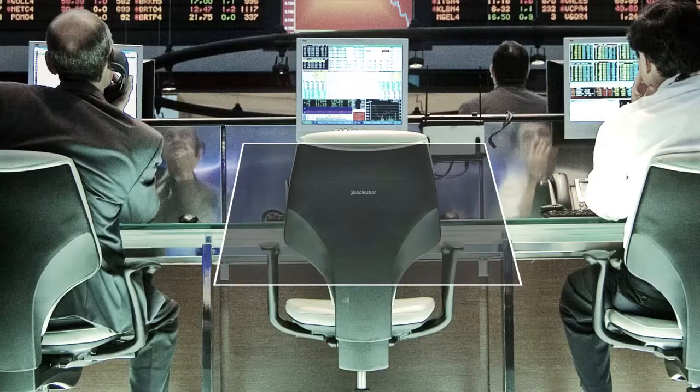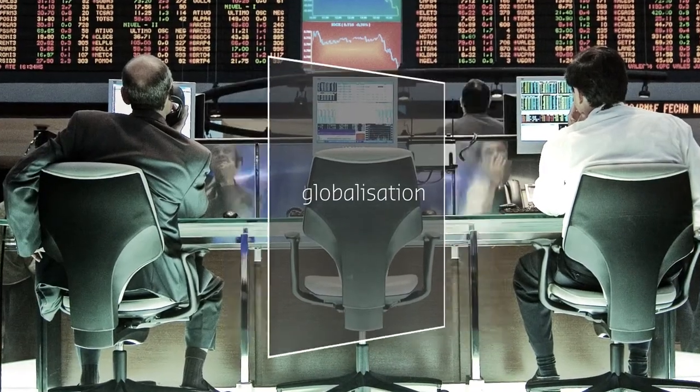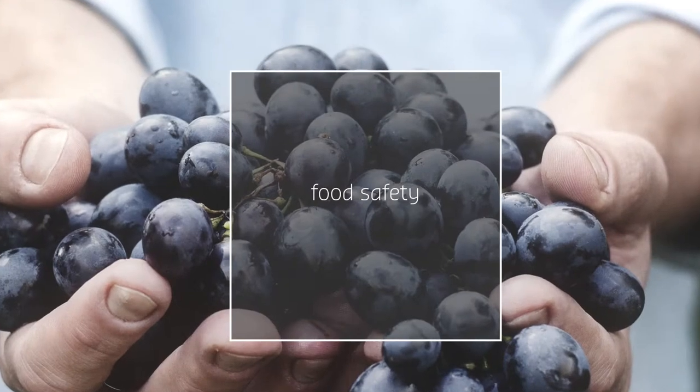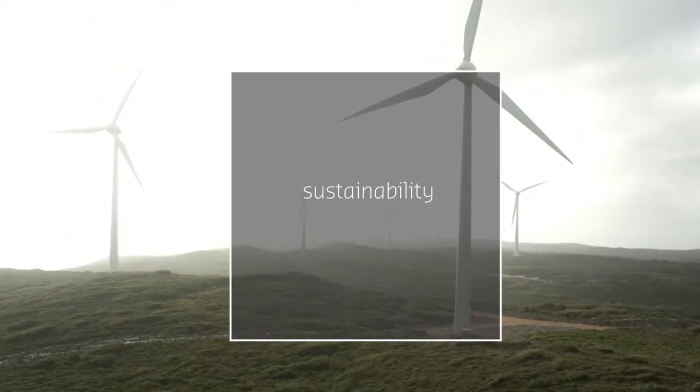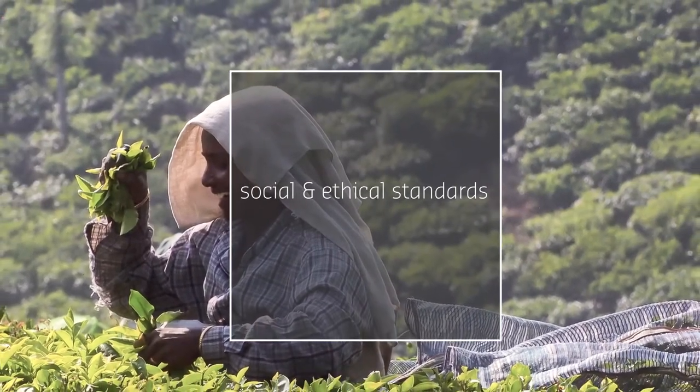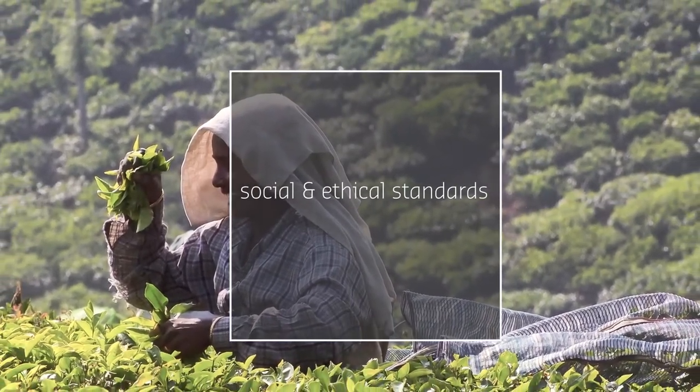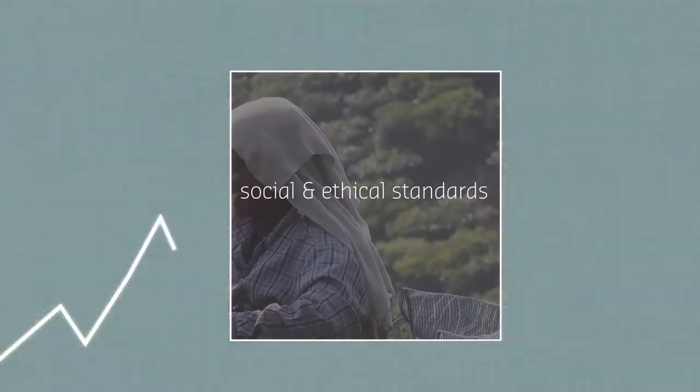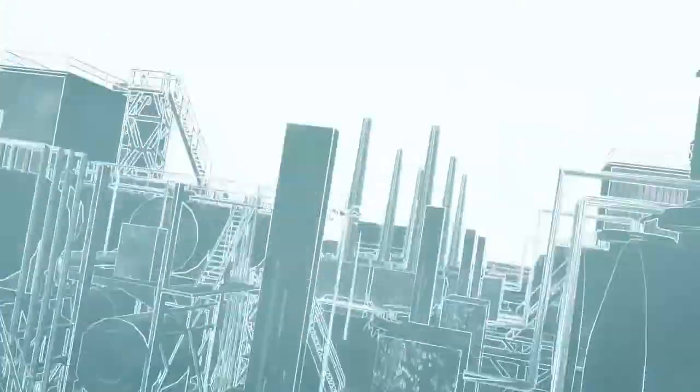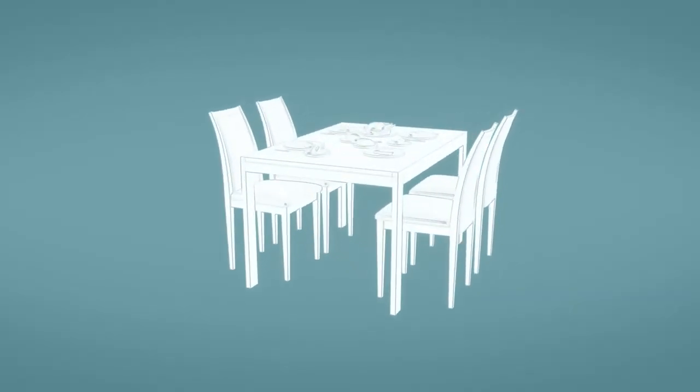Growing population, globalization, pressure on crop yields, food safety, sustainability, and amplified social and ethical standards have all put pressure on companies to perform better with greater emphasis on transparency, traceability, and compliance in the way they operate across the supply chain from raw material to the end user.